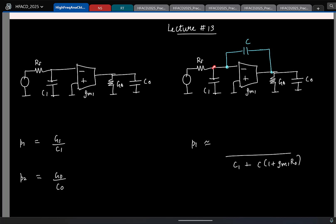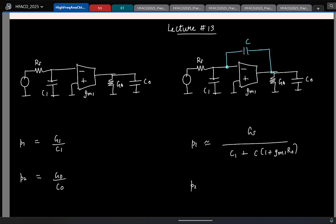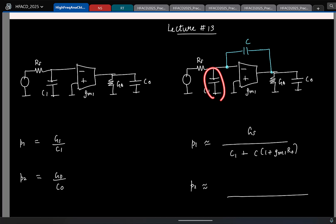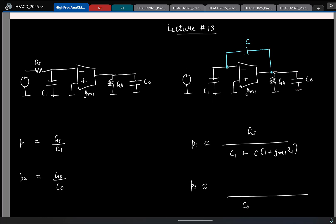At low frequencies the total capacitance at the input node is C1 plus C times (1 + gm·R-naught), and the conductance at that node is gs (resistance Rs), giving the approximate expression for the low-frequency pole. For the high-frequency pole, we look at the total capacitance and conductance at the output node. At high frequencies we ignore Rs compared to C1 since C1 offers much lower impedance. The total capacitance at that node is C-naught in parallel with C and C1 in series, giving C-naught + C·C1/(C + C1).